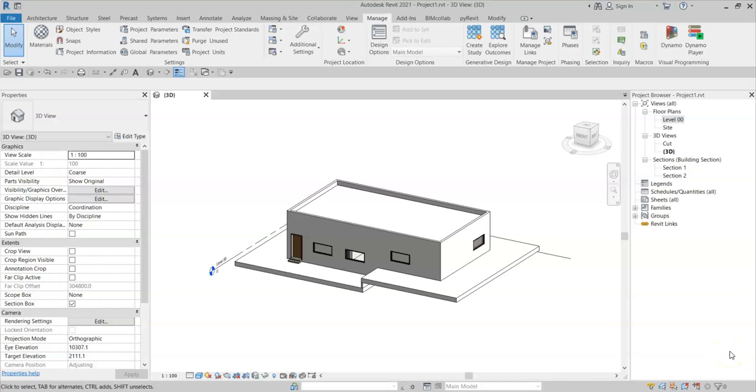In this video, we'll be looking at a property of Revit levels called the computational height.